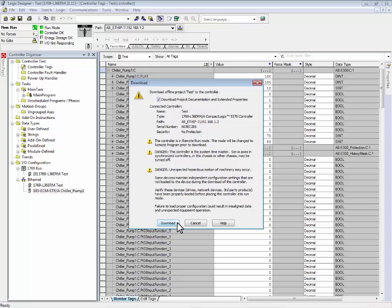By pressing the download button, we will accept these changes and override the project file that already exists in the Logix controller.